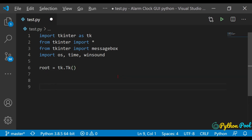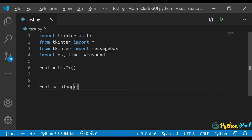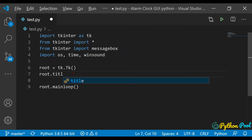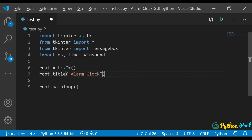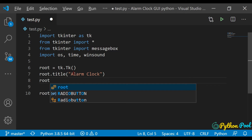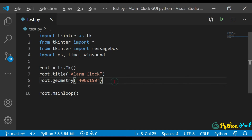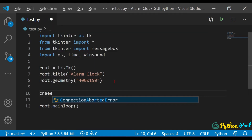After creating the instance, let me terminate it with root.mainloop(). Let's give our application a title: root.title('Simple Alarm Clock'). Then let's set the geometry to 400 by 150, because we don't need much space inside our application. After that, we need a function for creating the widgets.